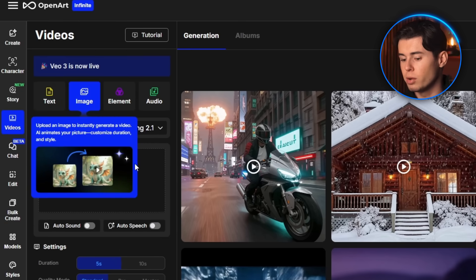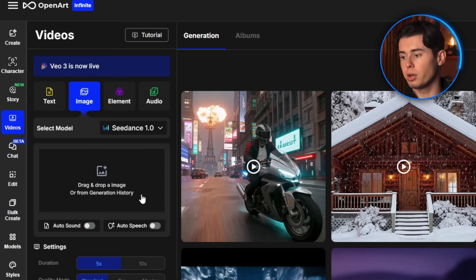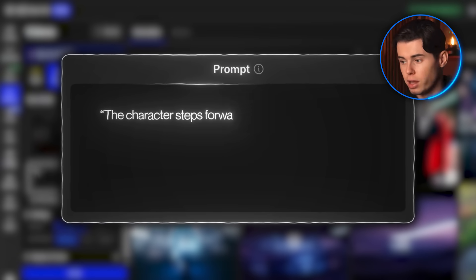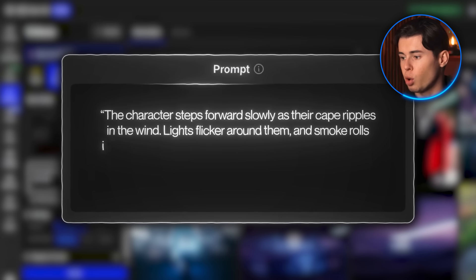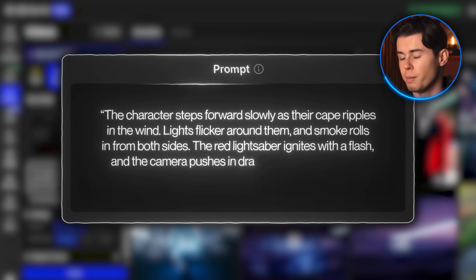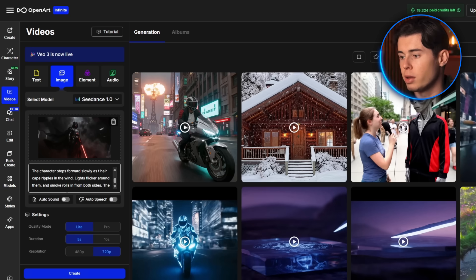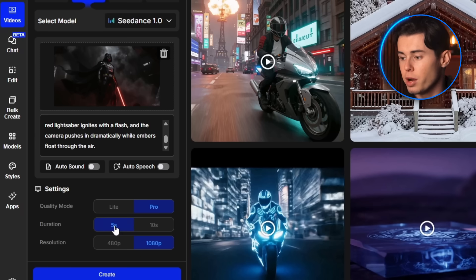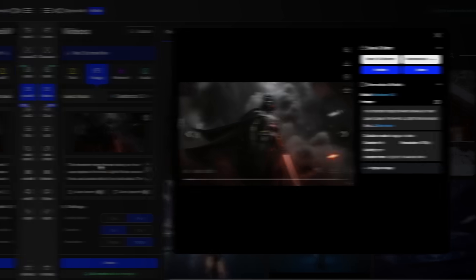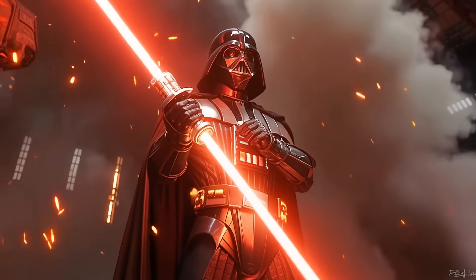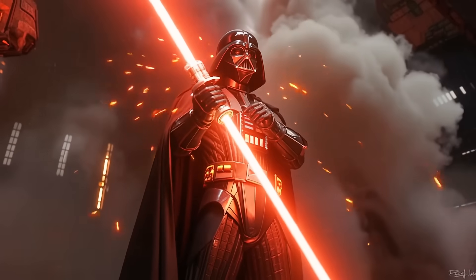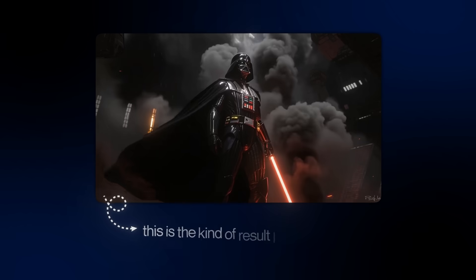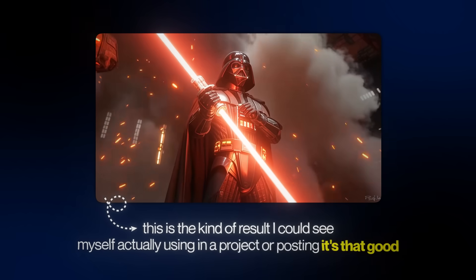For image to video, I switched to the image-to-video tab and again selected the Cdance model. I'm uploading an illustration of Darth Vader, then typing in: the character walks forward slowly as their cape ripples in the wind. Lights flicker around them and smoke rolls in from both sides. The red lightsaber ignites with a flash and the camera pushes in dramatically while embers float through the air. This one turned out well — it follows the prompt perfectly. The environment is impressive, Darth Vader looks spot on especially the cape animation, the lightsaber glow, and the surrounding fog. Honestly this is the kind of result I could see myself actually using in a project.